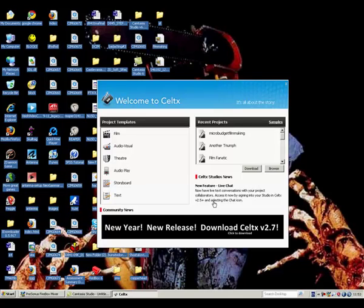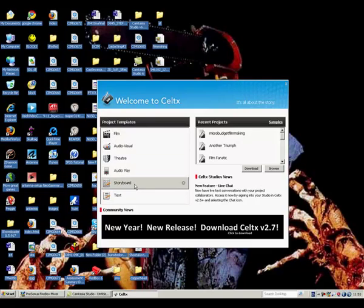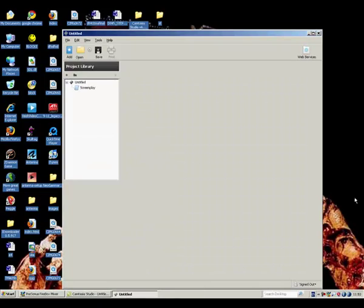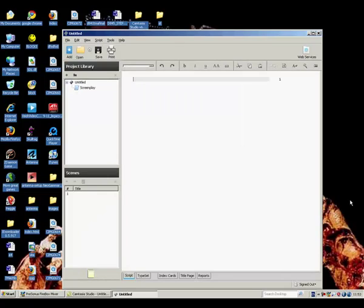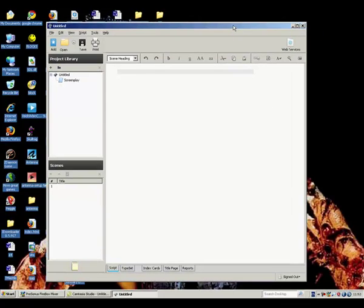You can download it — the link will be in the description bar. When you start up Celtex you can be asked to use a bunch of templates. The one that you're probably most wanting to use is the film template, which we will click. And this is basically for writing your screenplay.